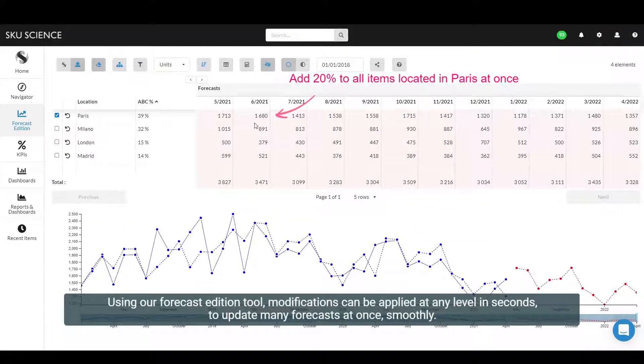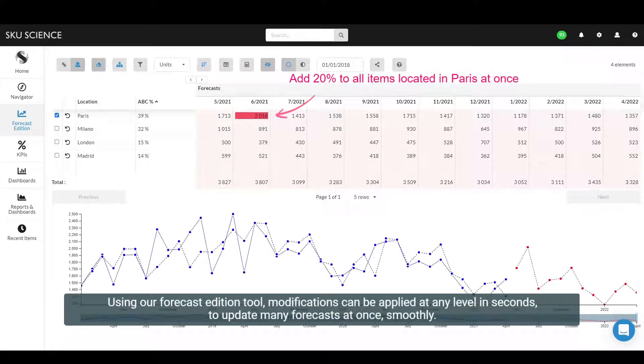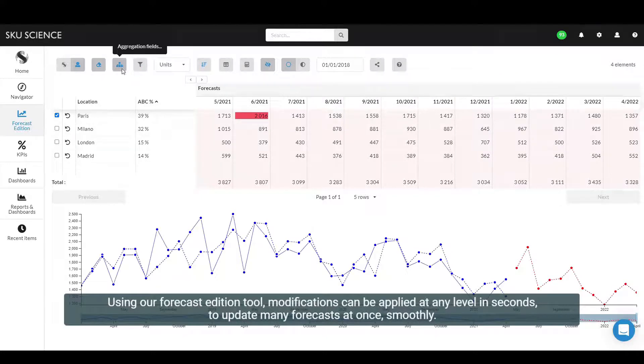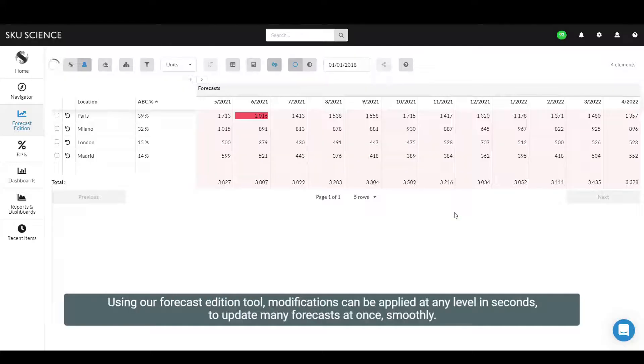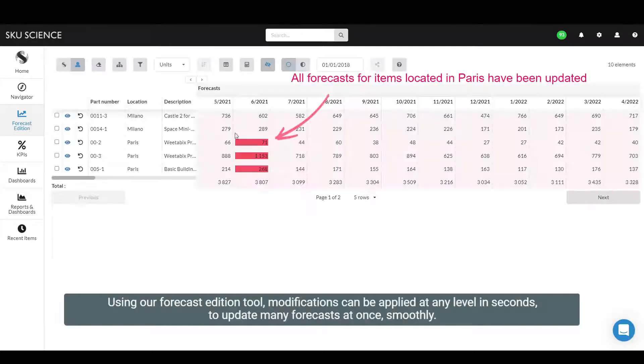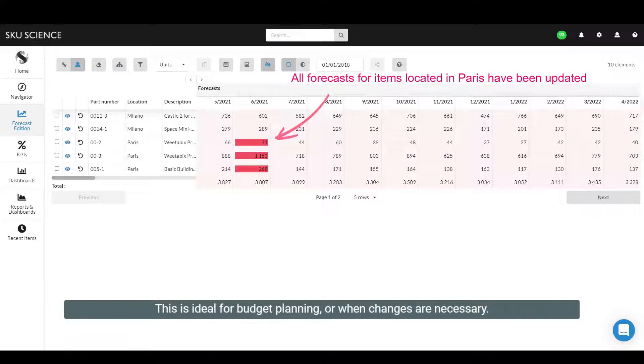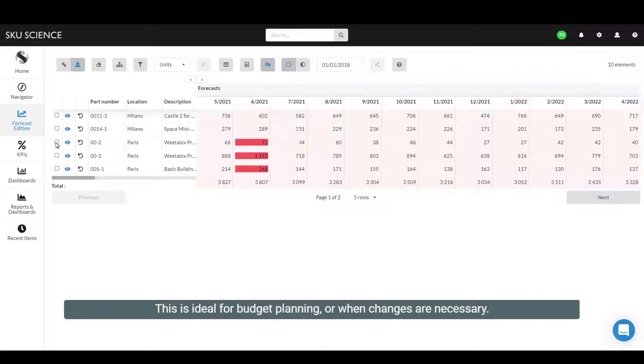Using our Forecast Addition tool, modifications can be applied at any level in seconds to update many forecasts at once smoothly. This is ideal for budget planning or when changes are necessary.